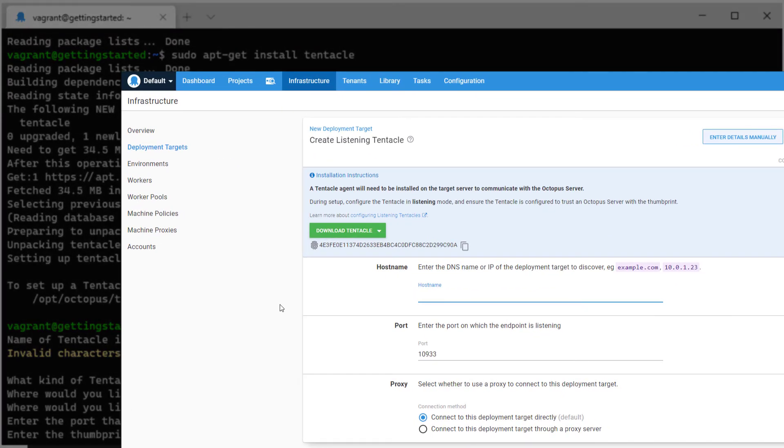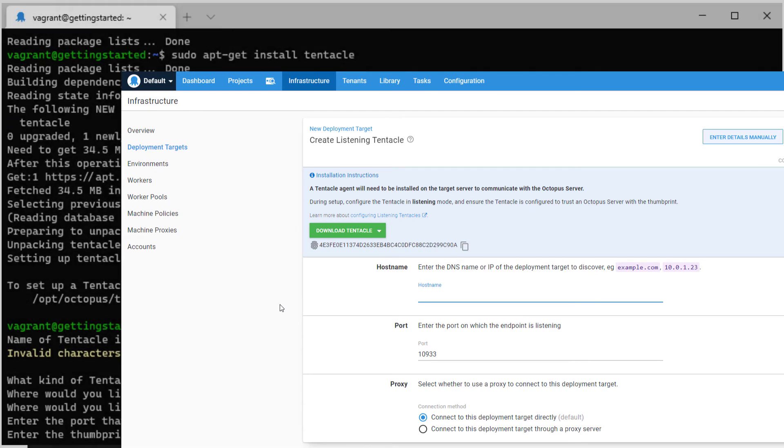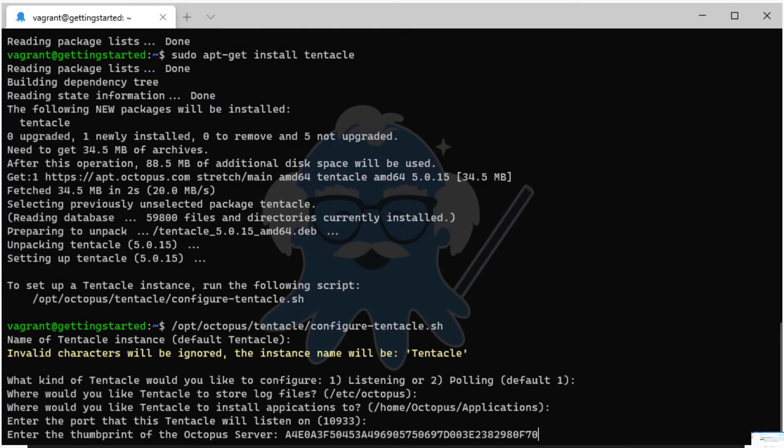You can find your server's thumbprint in the Octopus manager or on the listening Tentacle setup page in the infrastructure section.